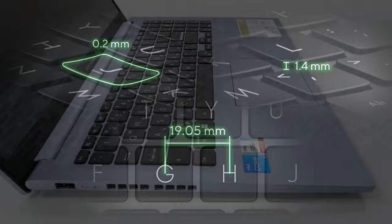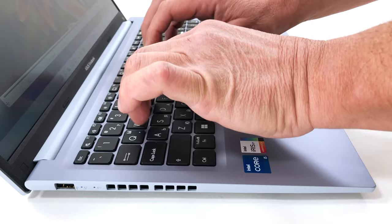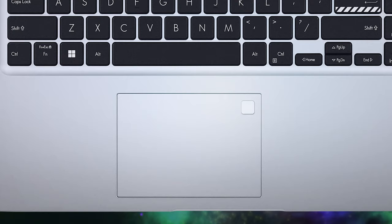What's more, the key travel is long and the feedback is clicky, so if you're a writer, you'll definitely be happy with the Vivobook 15. The touchpad has an optional fingerprint reader embedded into the pad's surface.